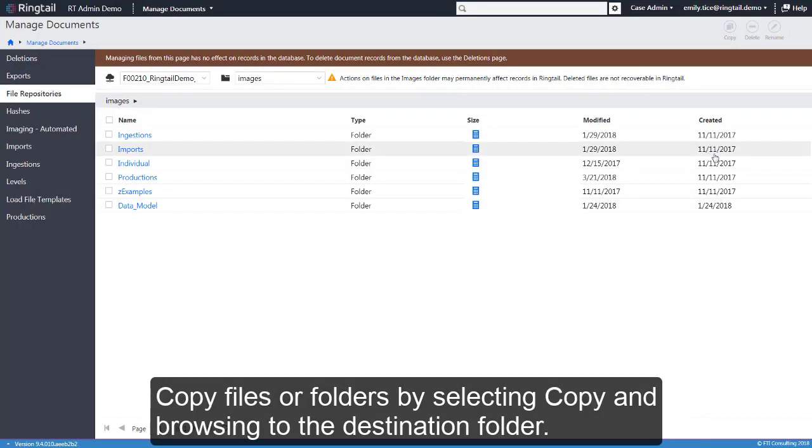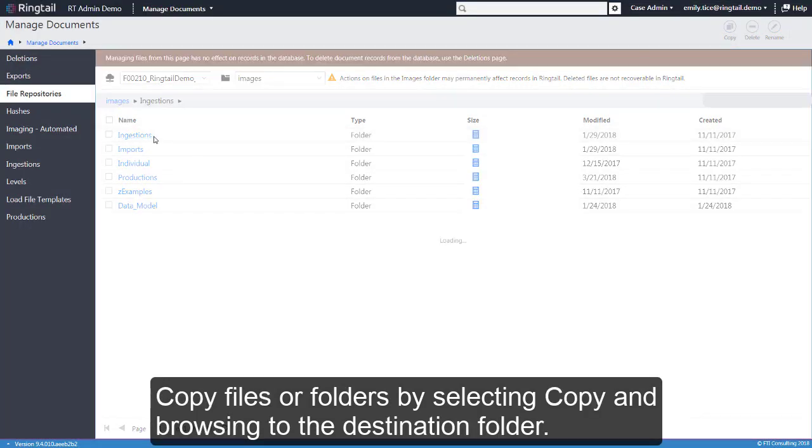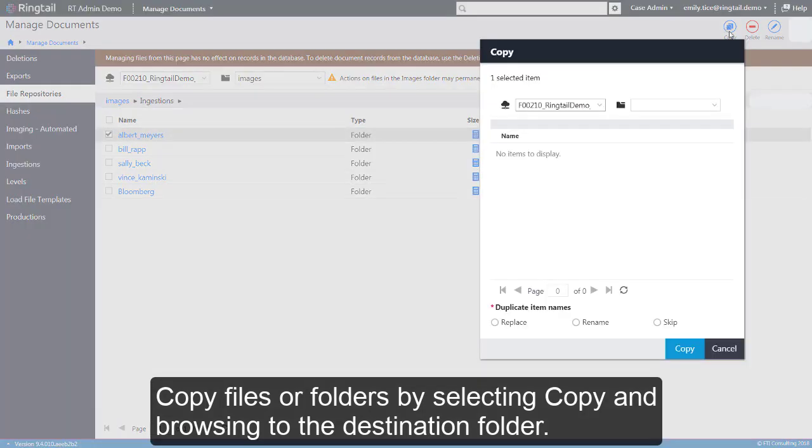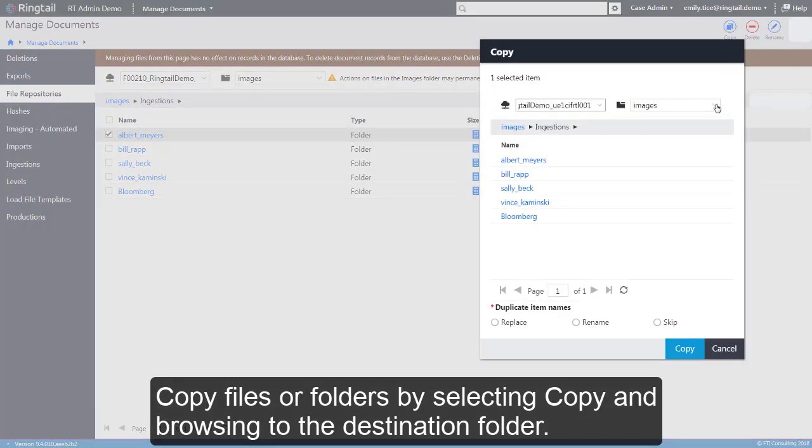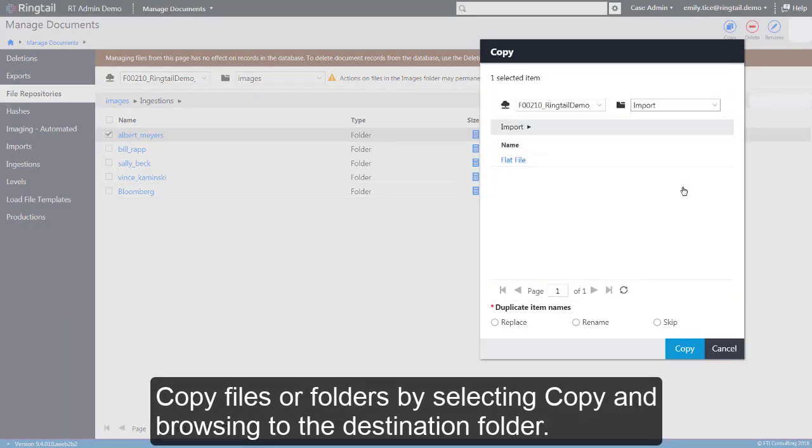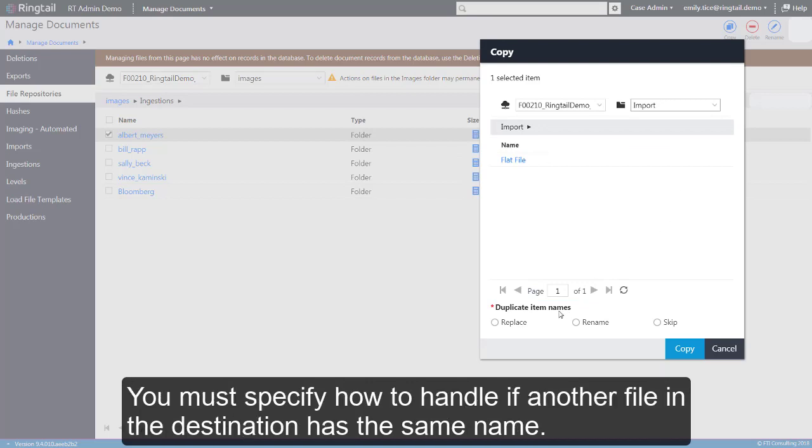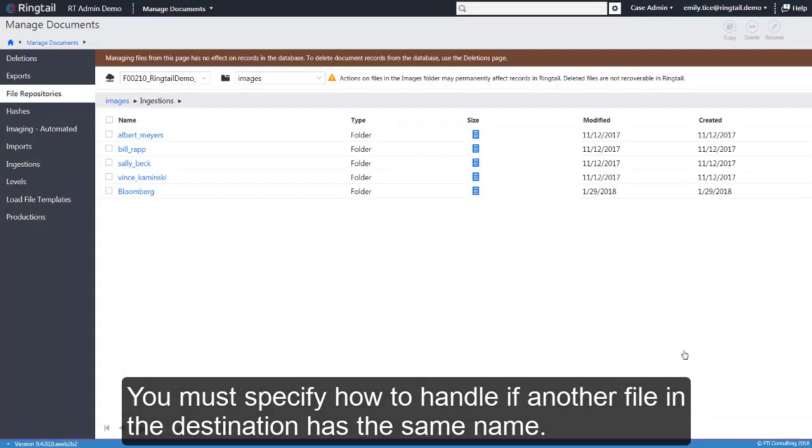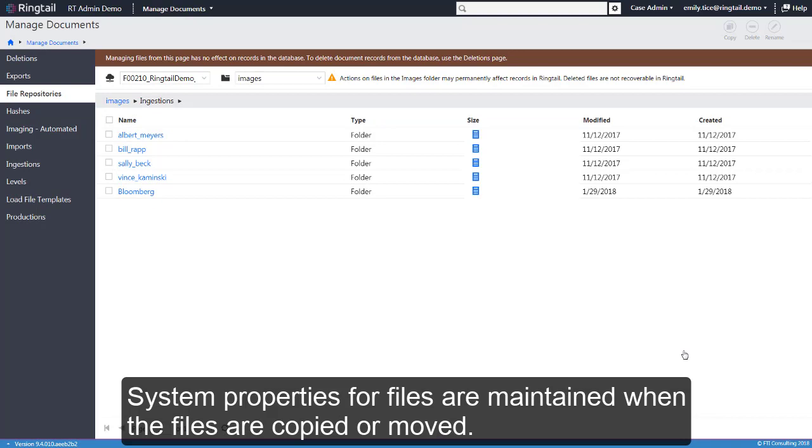Copy files or folders by selecting Copy and browsing to the destination folder. You must specify how to handle if another file in the destination has the same name. System properties for files are maintained when the files are copied or moved.